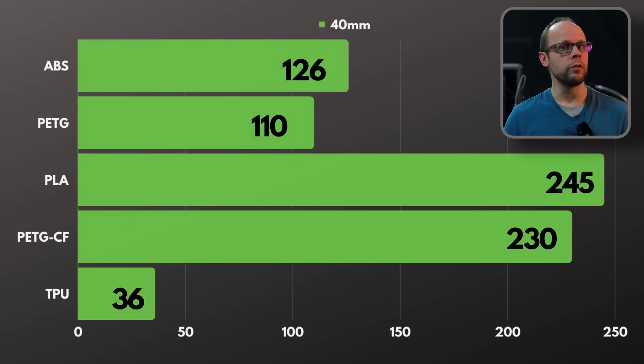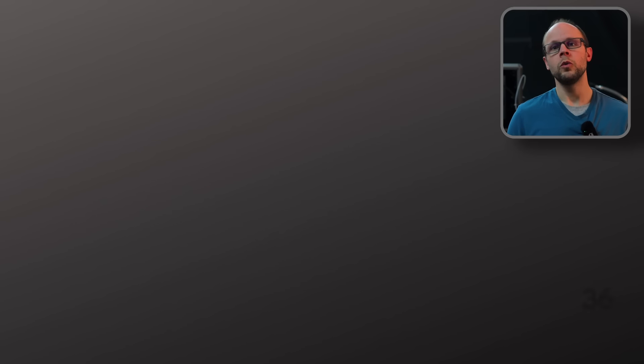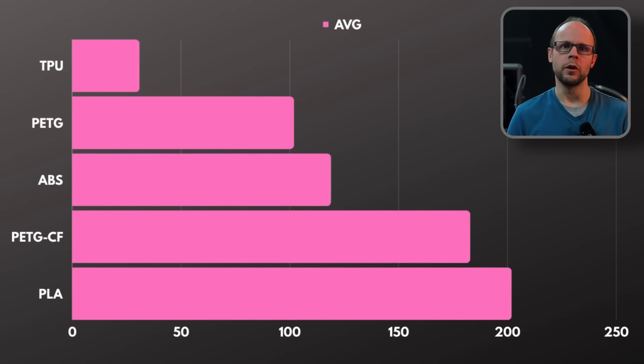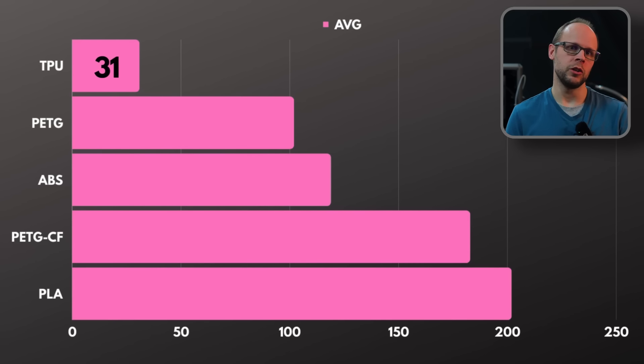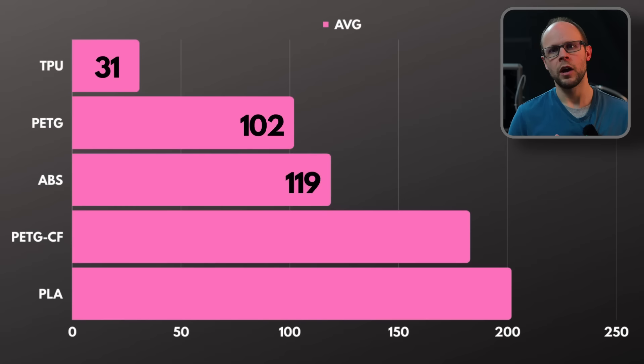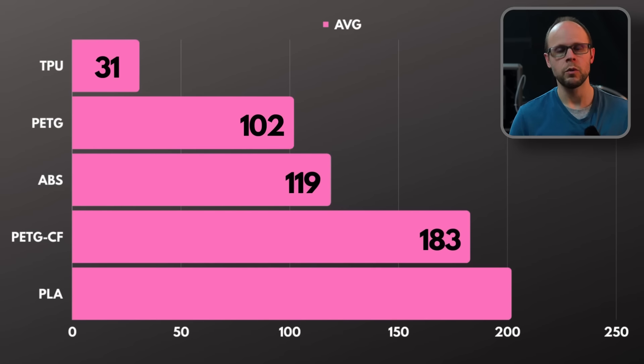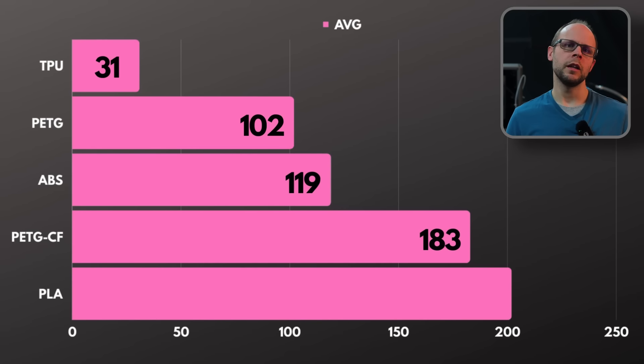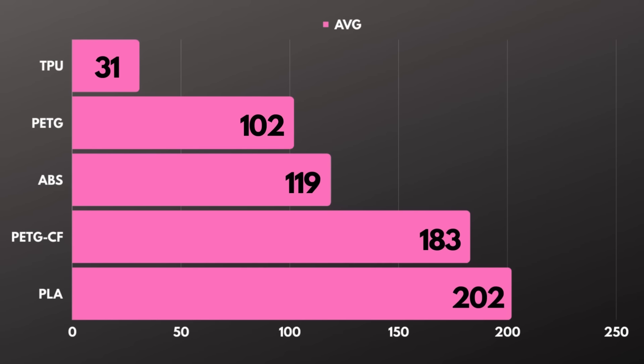And the overall averages show TPU with only 31 grams, then PETG with 102, ABS with 119, PETG carbon fiber with 183, and PLA with 202.